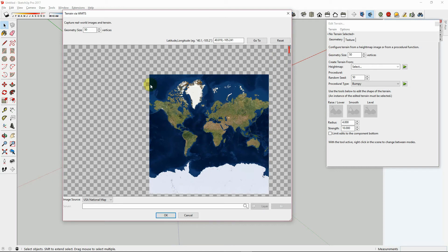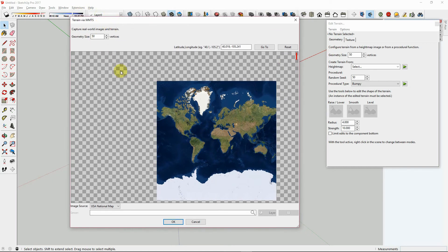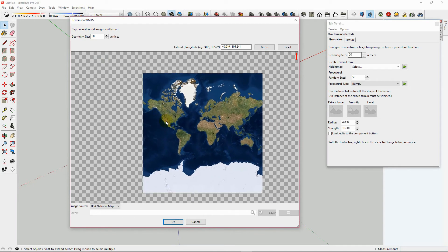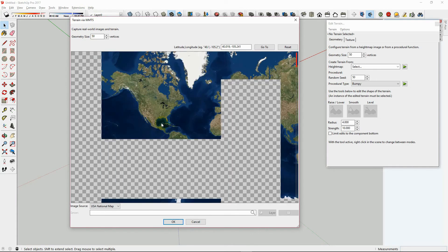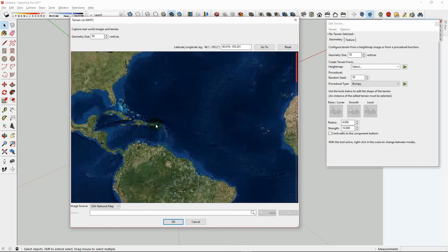After entering the terrain tool, you can use your scroll wheel to zoom in and out. Now we can choose anywhere in the world and import that terrain.